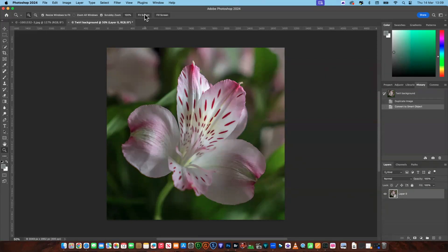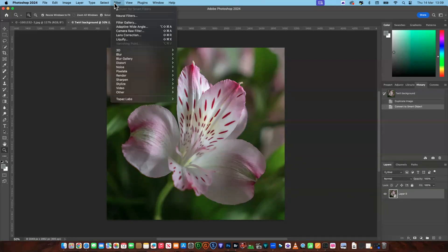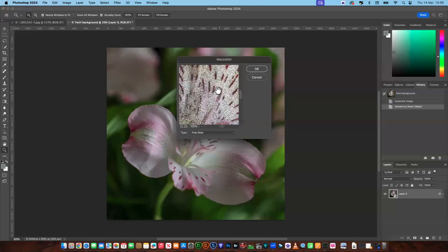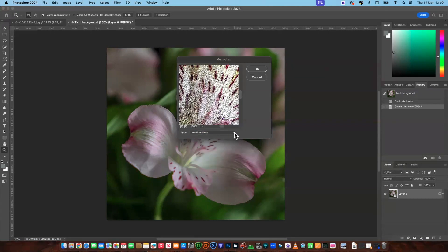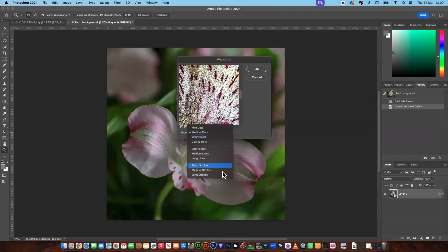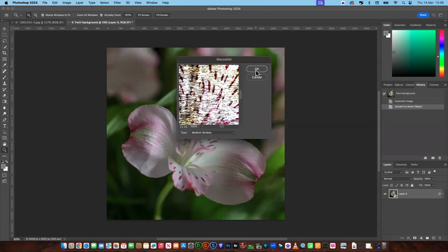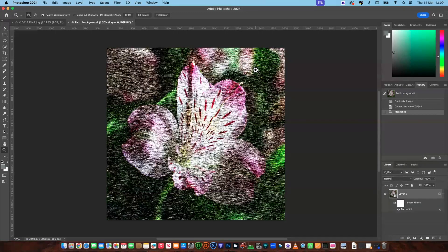Next we'll go to Filter in the top menu, then Pixelate, and choose Mezzotint. There are plenty of different selections here and you'll get different results depending on what look you're going for, but we'll go for Medium Strokes to start with and say okay.